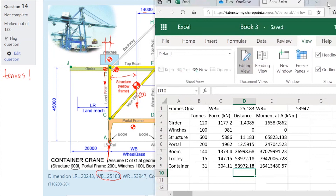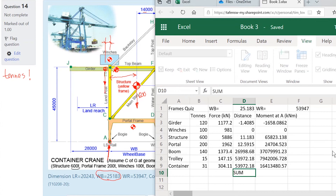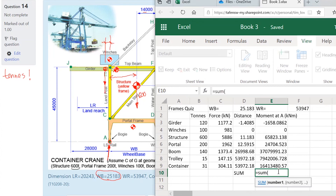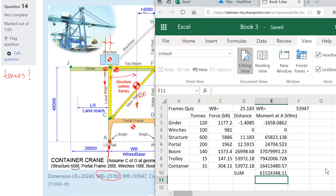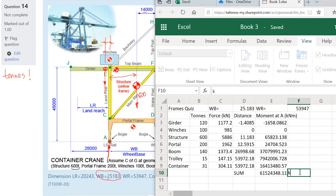The girder produces a negative moment because it's overhanging backwards. The winches produce nothing because they're directly over A. Everything else causes clockwise rotation. Summing all the moments gives us our total moment in kiloton-meters.